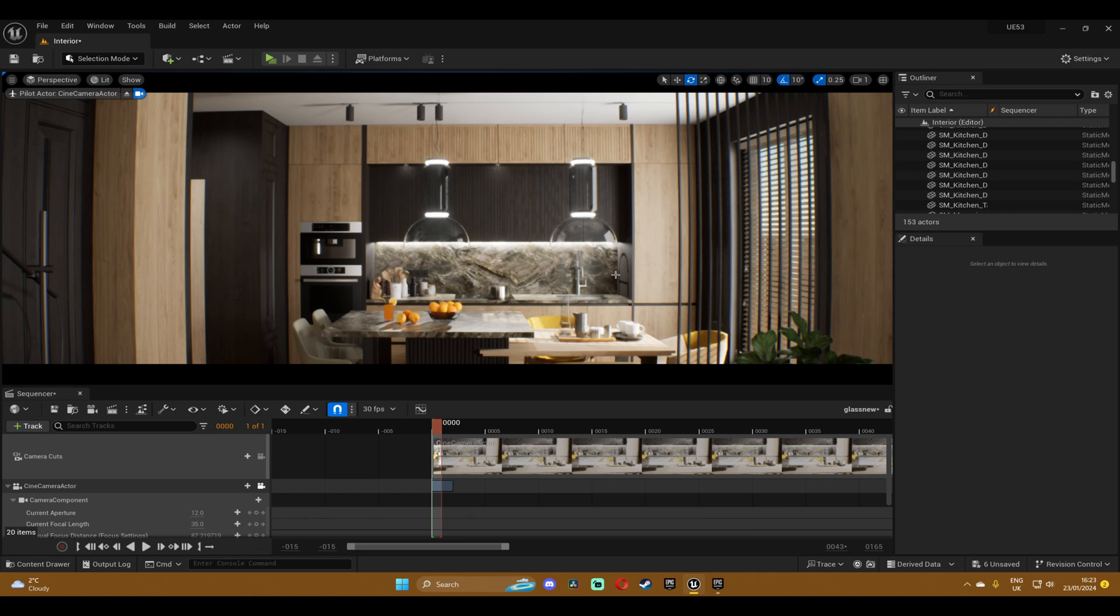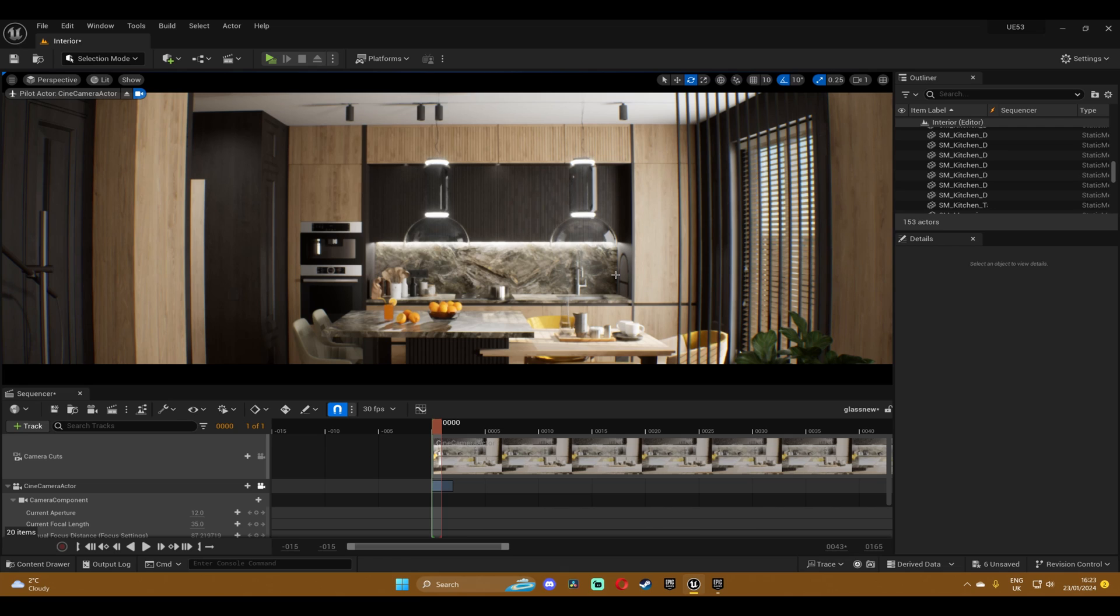So today I'm gonna show you how to create a very realistic Lumen glass material. I've done one for path tracing glass but that doesn't apply to Lumen at all, it looks awful.